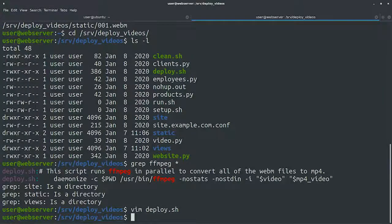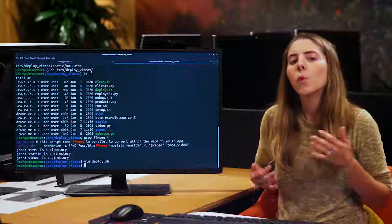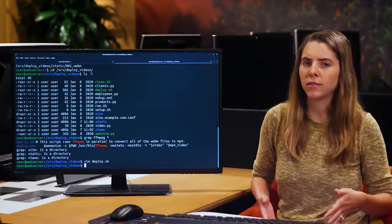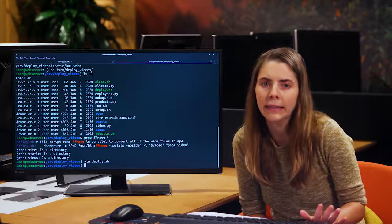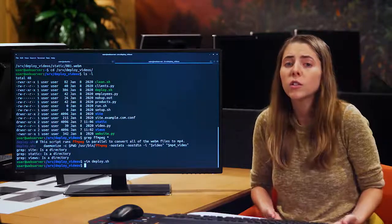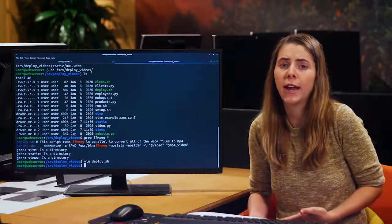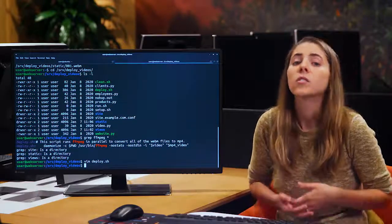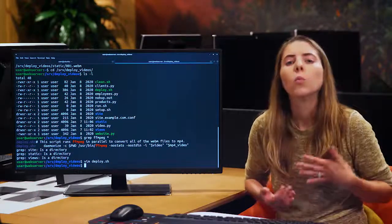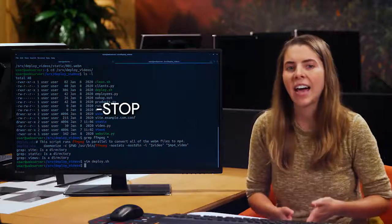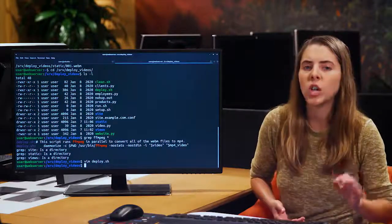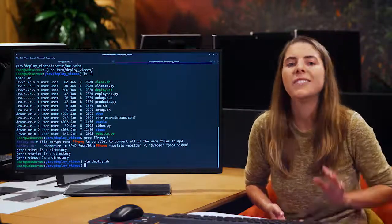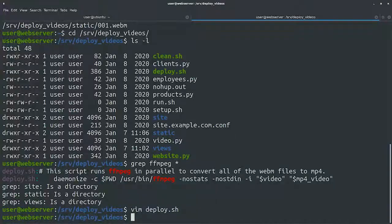All right, we've modified the file, but this won't change the processes that are already running. We want to stop these processes, but not cancel them completely, as doing so would mean that the videos being converted right now will be incomplete. So we'll use the killall command with the -stop flag, which sends a stop signal but doesn't kill the processes completely.